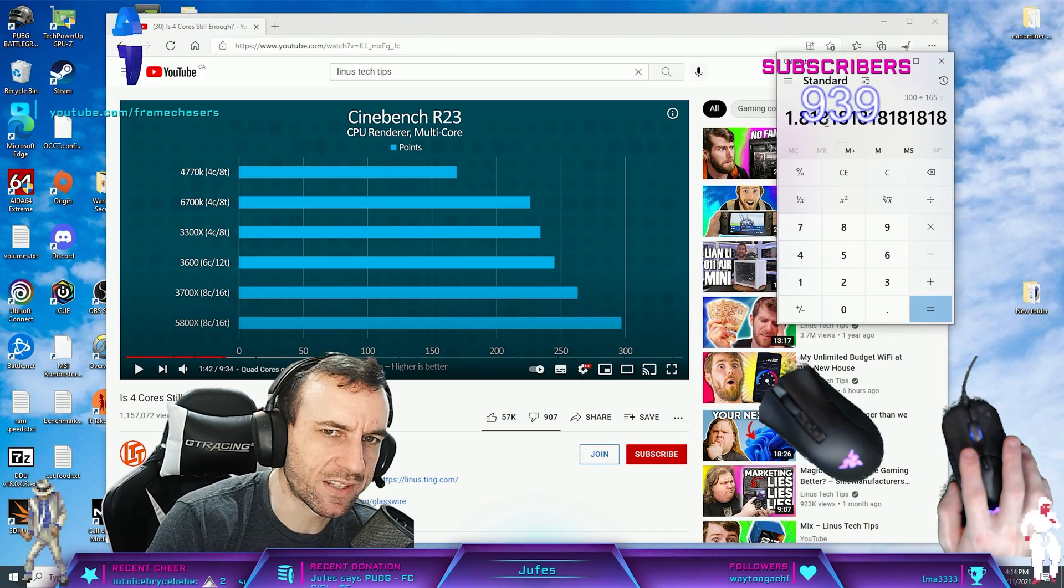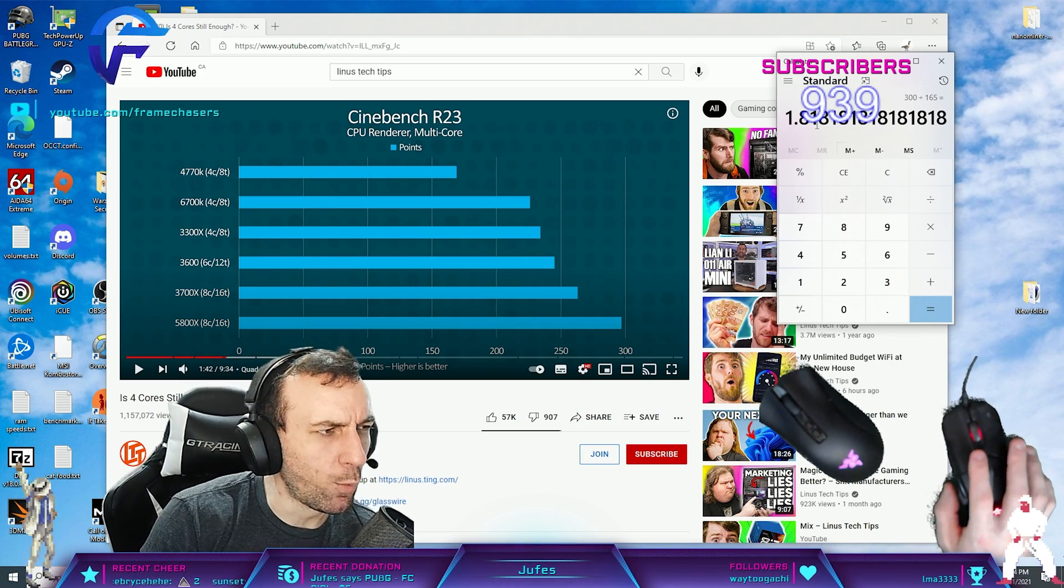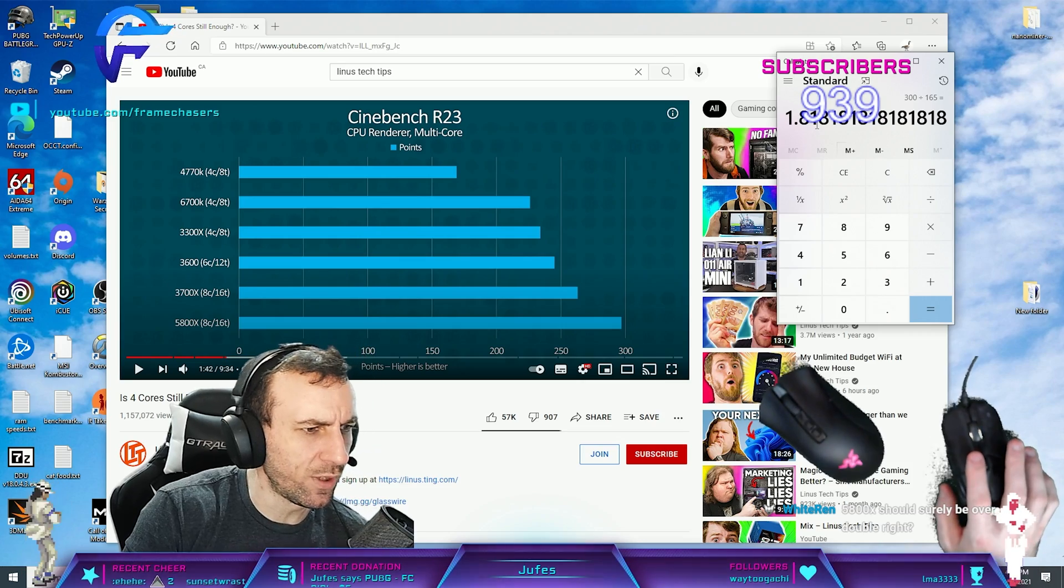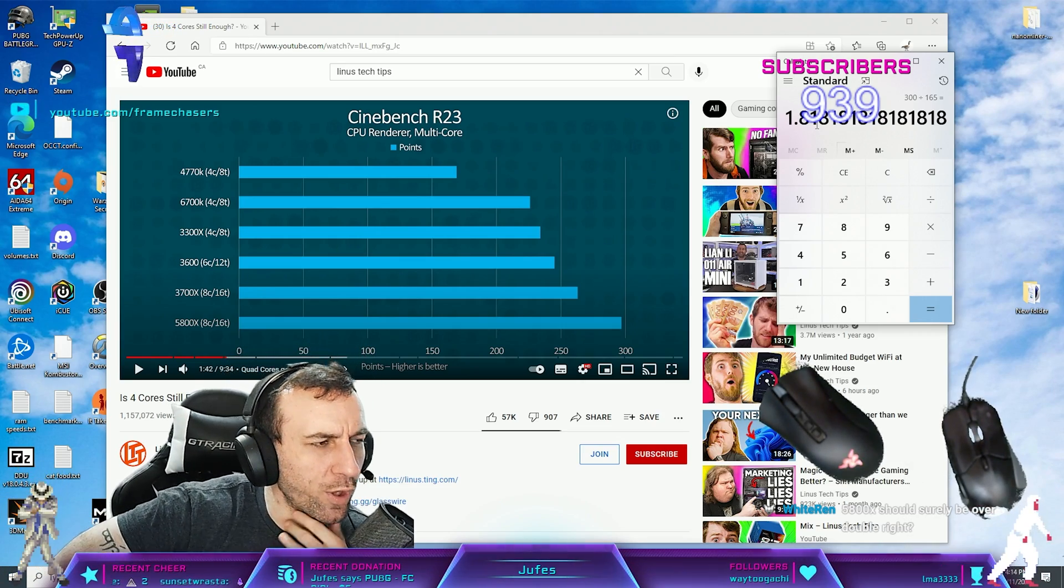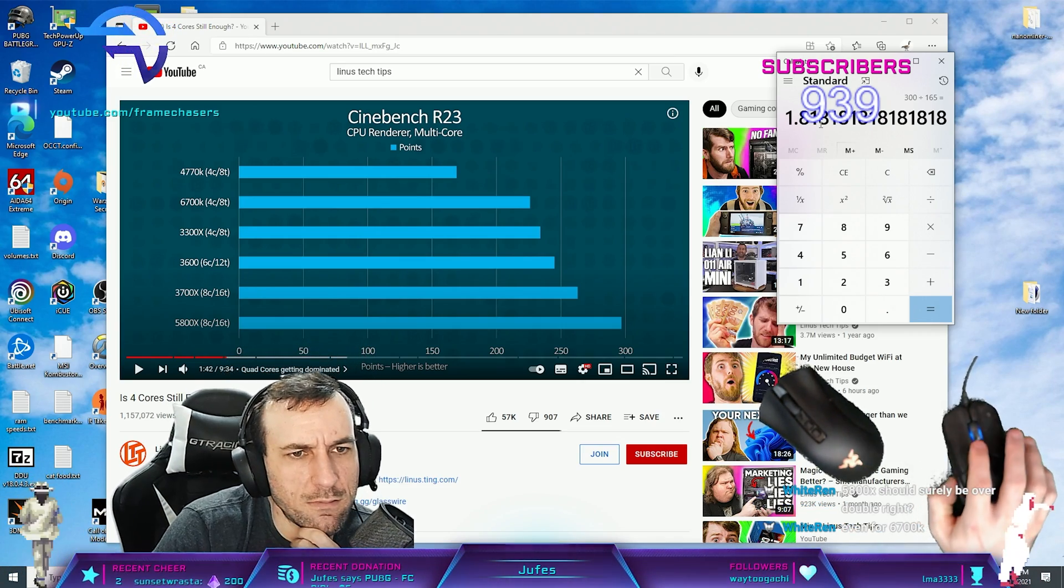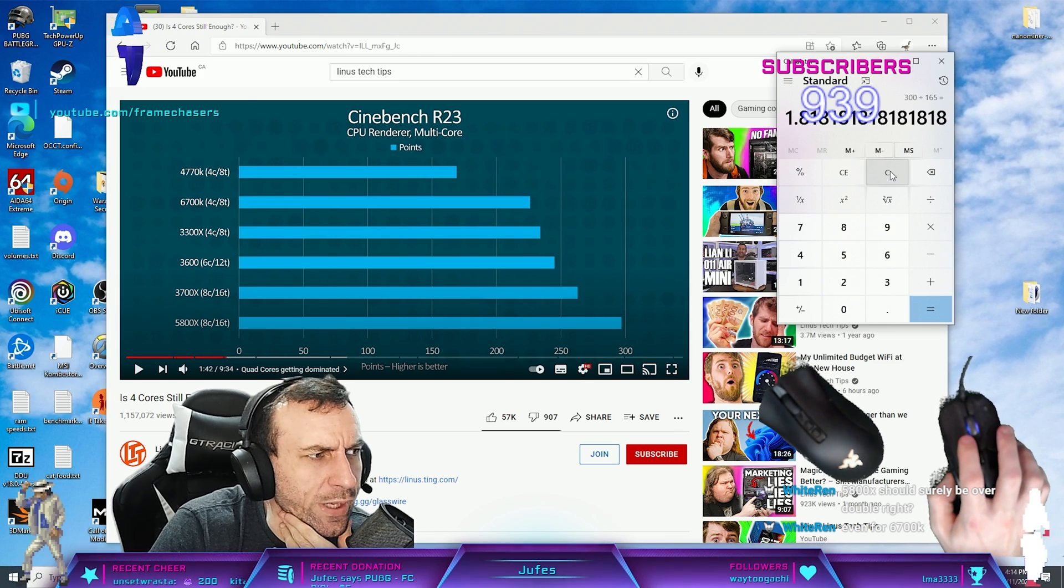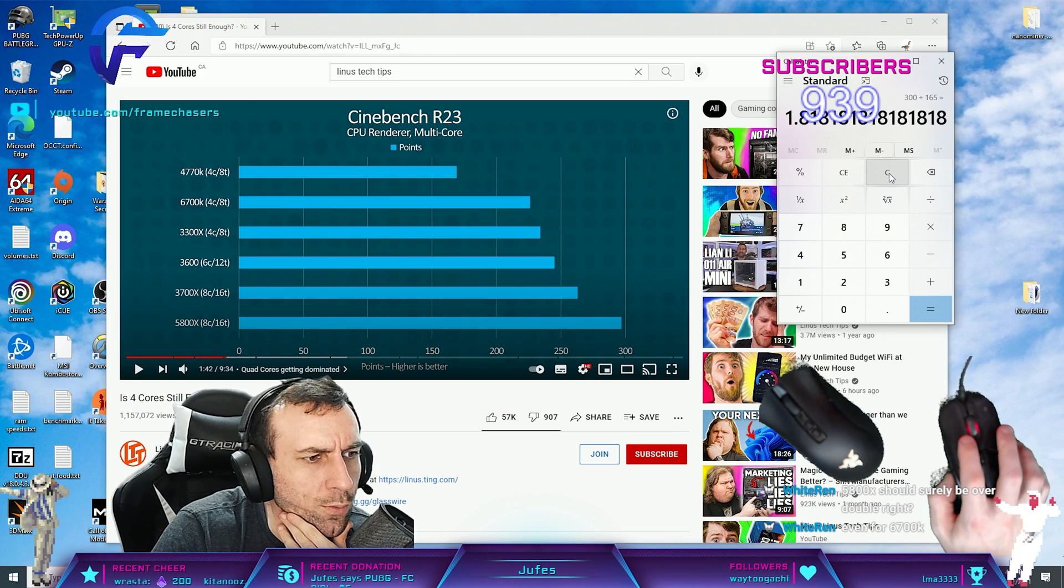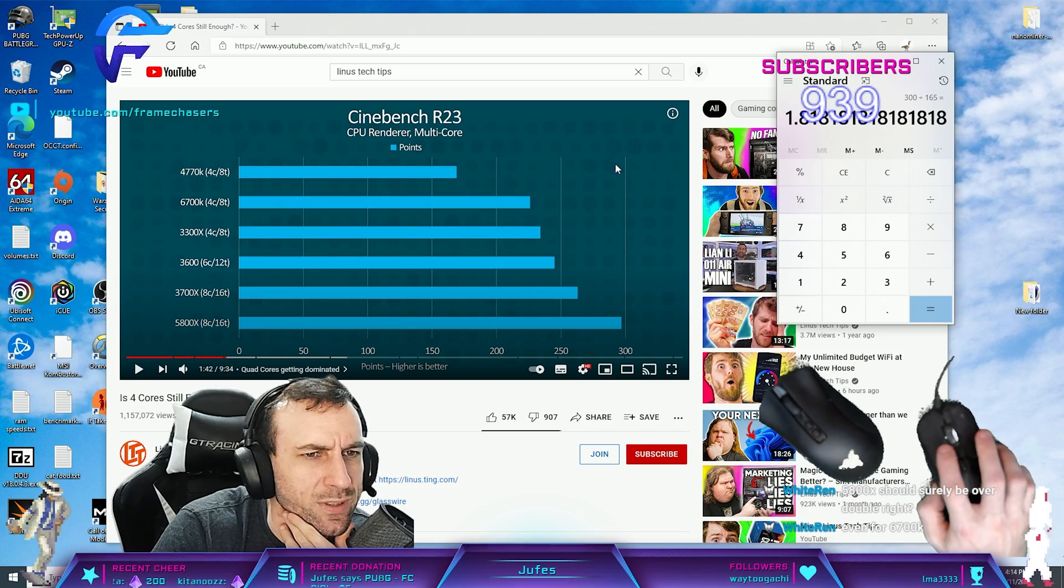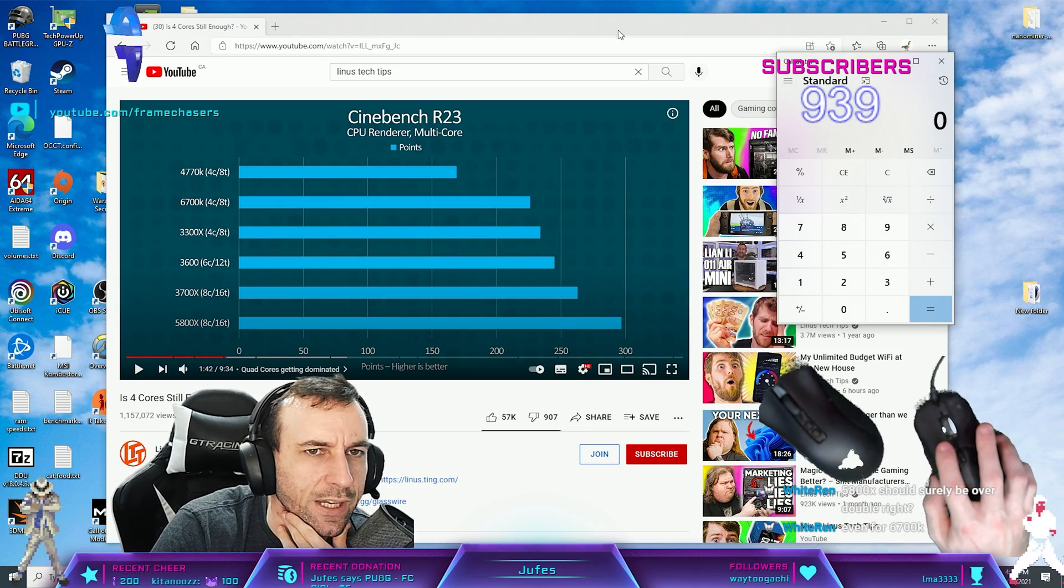81% faster? No, yeah. It would be more than double faster, wouldn't it? Yeah, 5800X would be more than double. Right. That's true. So that is kind of fucked up there.